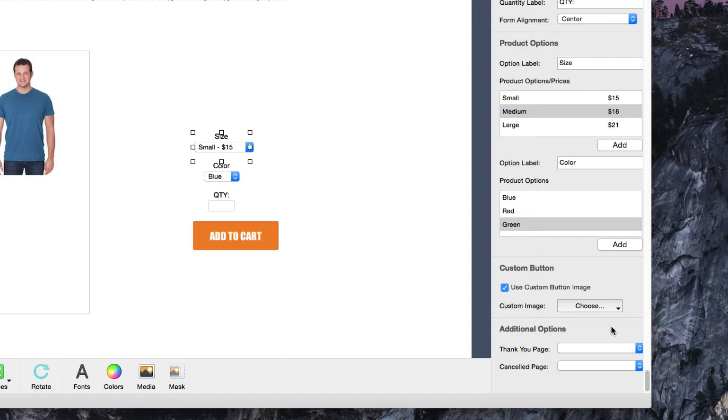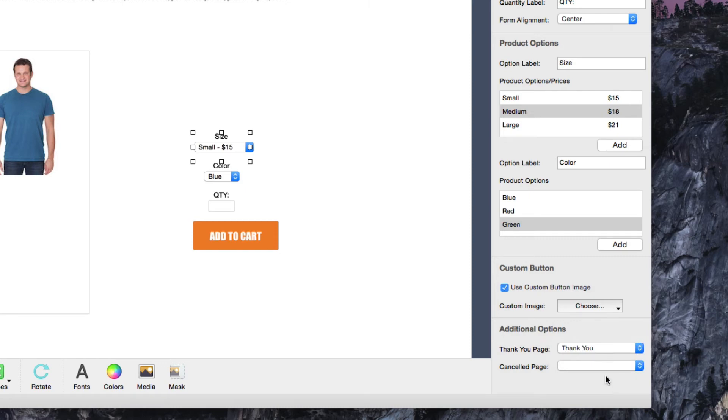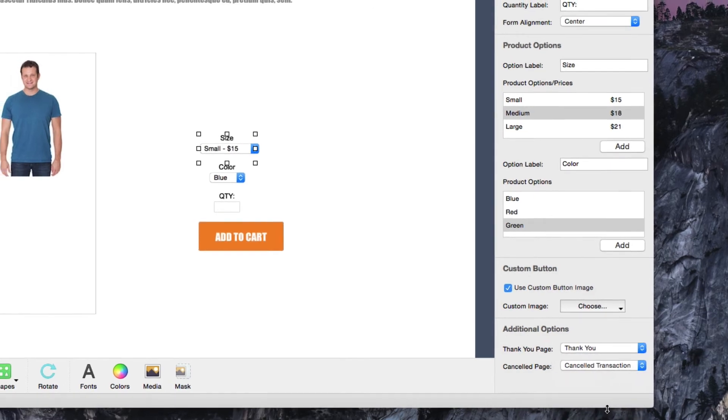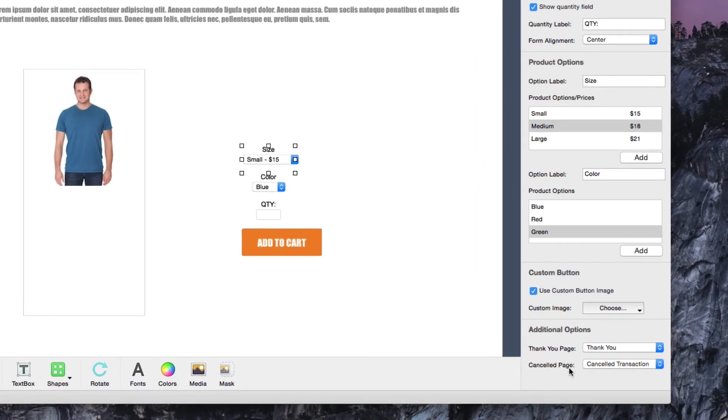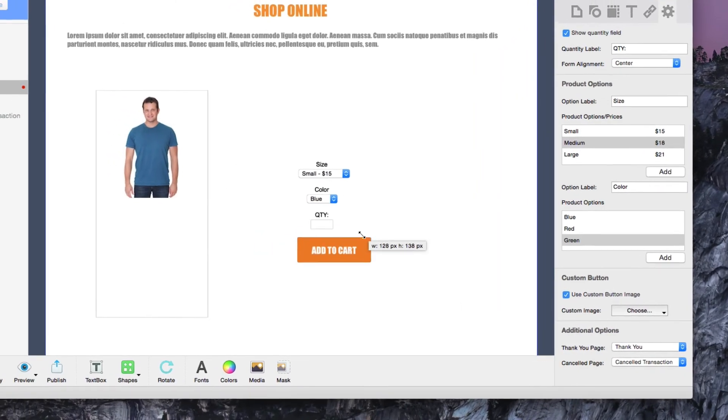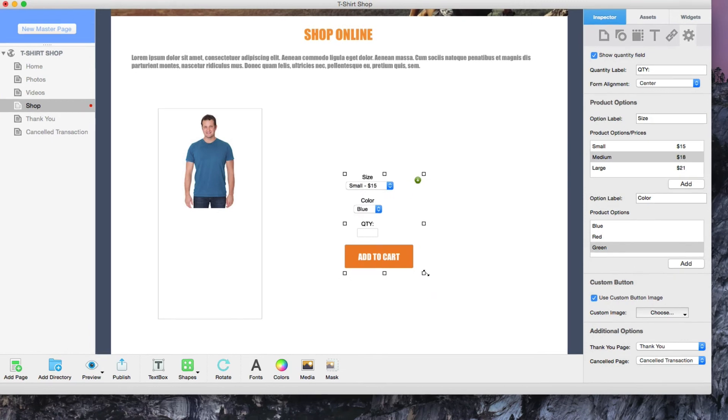In the Additional Options section, you can redirect your customers to a Thank You page created in EverWeb, or a Cancel page if you decide to create these pages for your site. You can repeat this process for every product that you want to sell on your site.